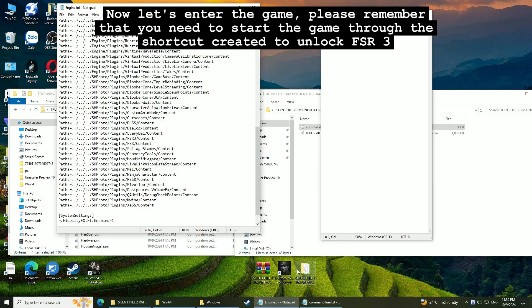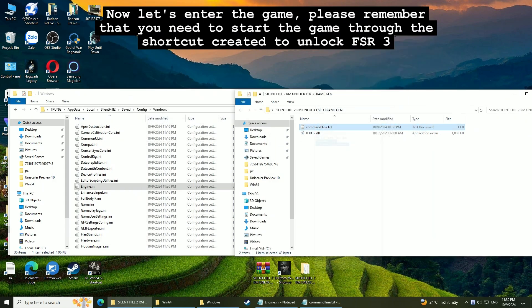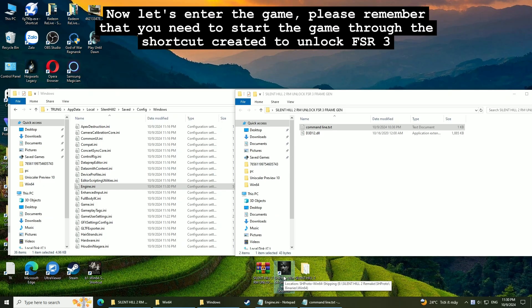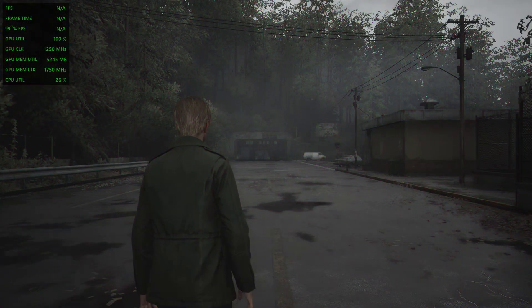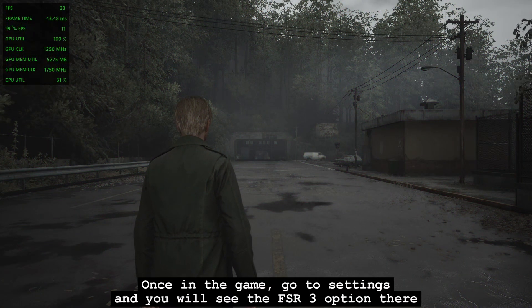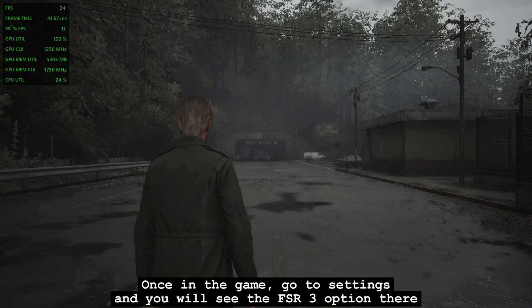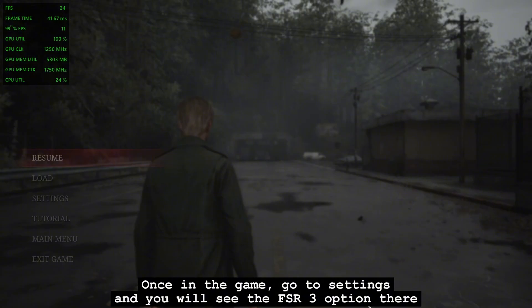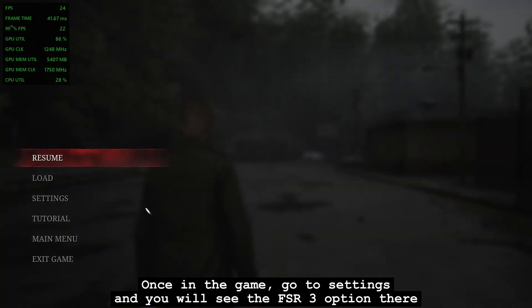Now let's enter the game. Please remember that you need to start the game through the shortcut created to unlock FSR3. Once in the game, go to settings and you will see the FSR3 option there.